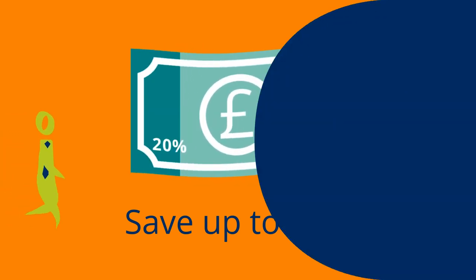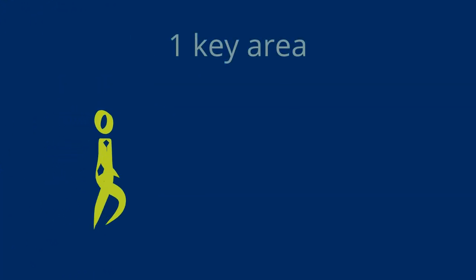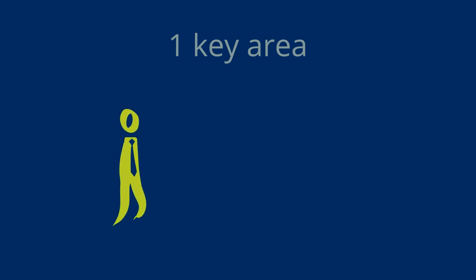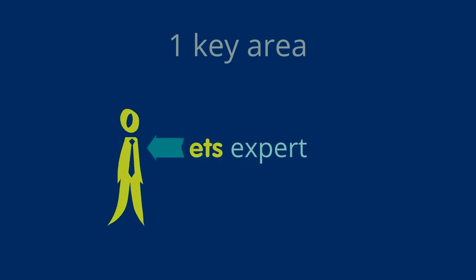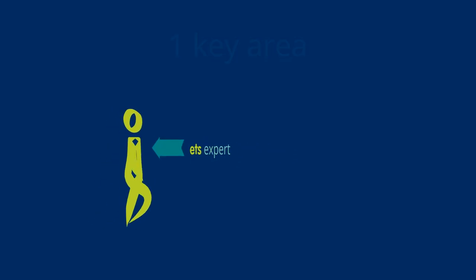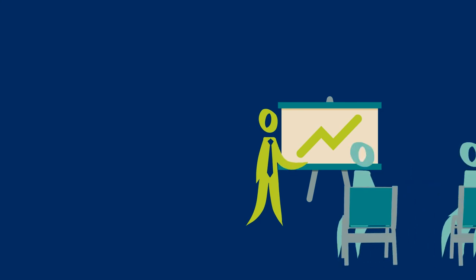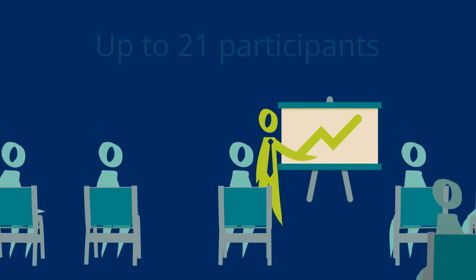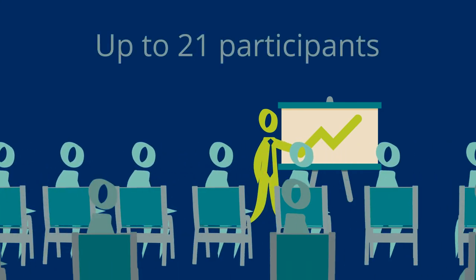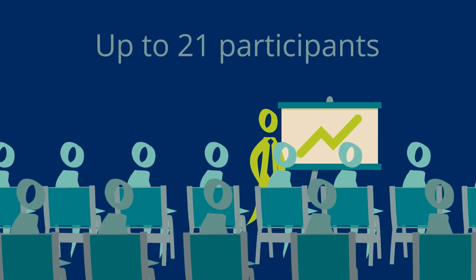Each workshop focuses on one key area and is delivered by our experts, or we can train your trainers. Sessions are held at your workplace and can accommodate up to 21 participants.